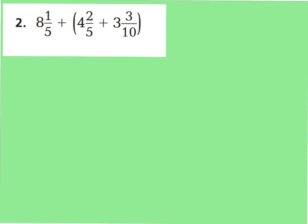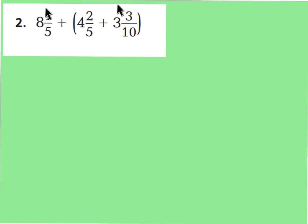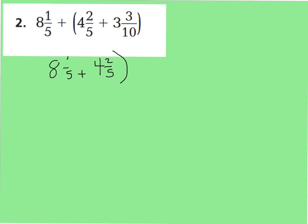Let's take a look at Question 2. I have 8 and 1 fifth plus parentheses 4 and 2 fifths plus 3 and 3 tenths. The associative property tells me I can regroup these parentheses. Whenever you add different numbers, it doesn't matter how you group them — you're still going to get the same sum. So we can rewrite this to group our fifths together, so we can add fractions with the same denominator.